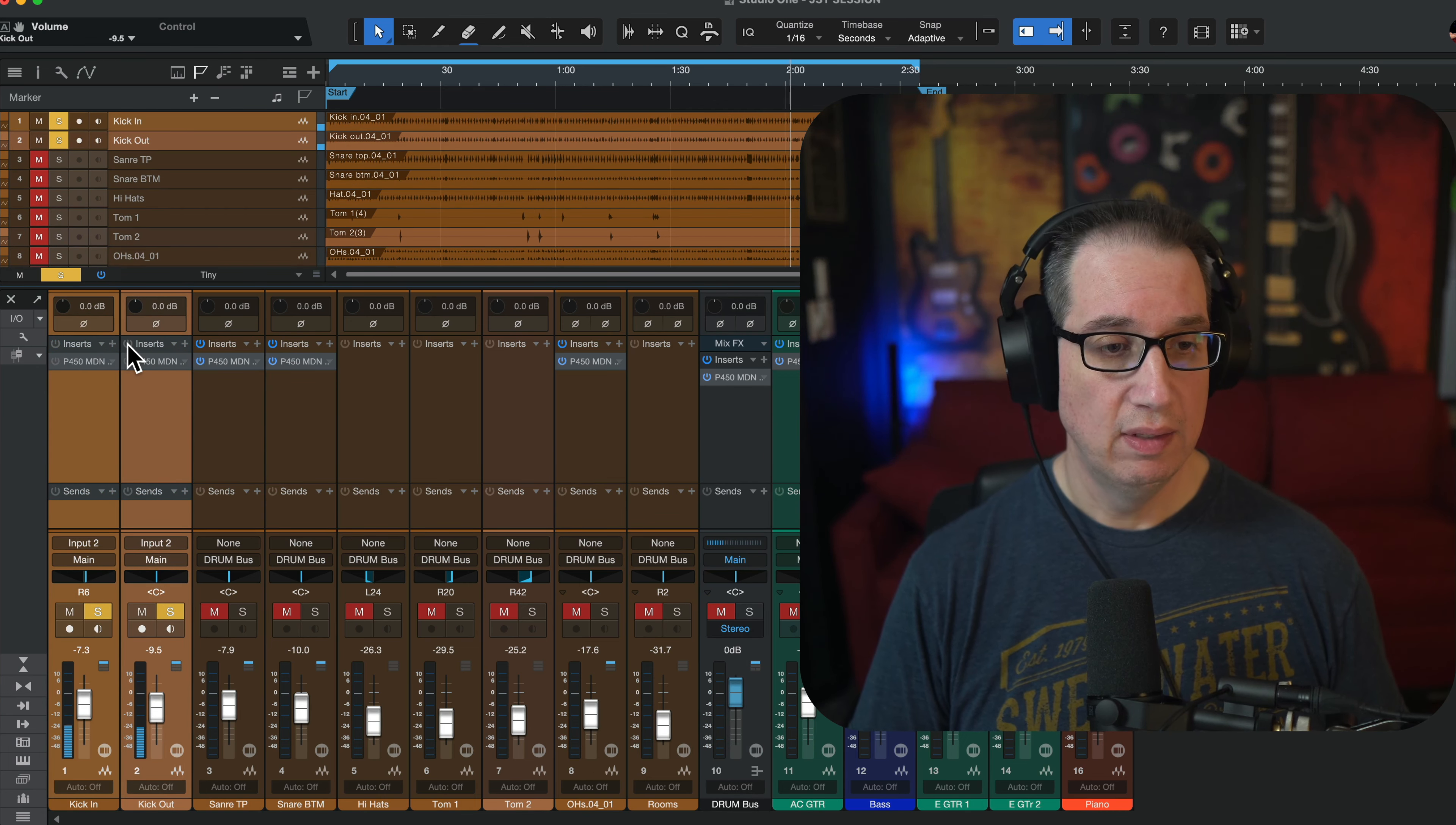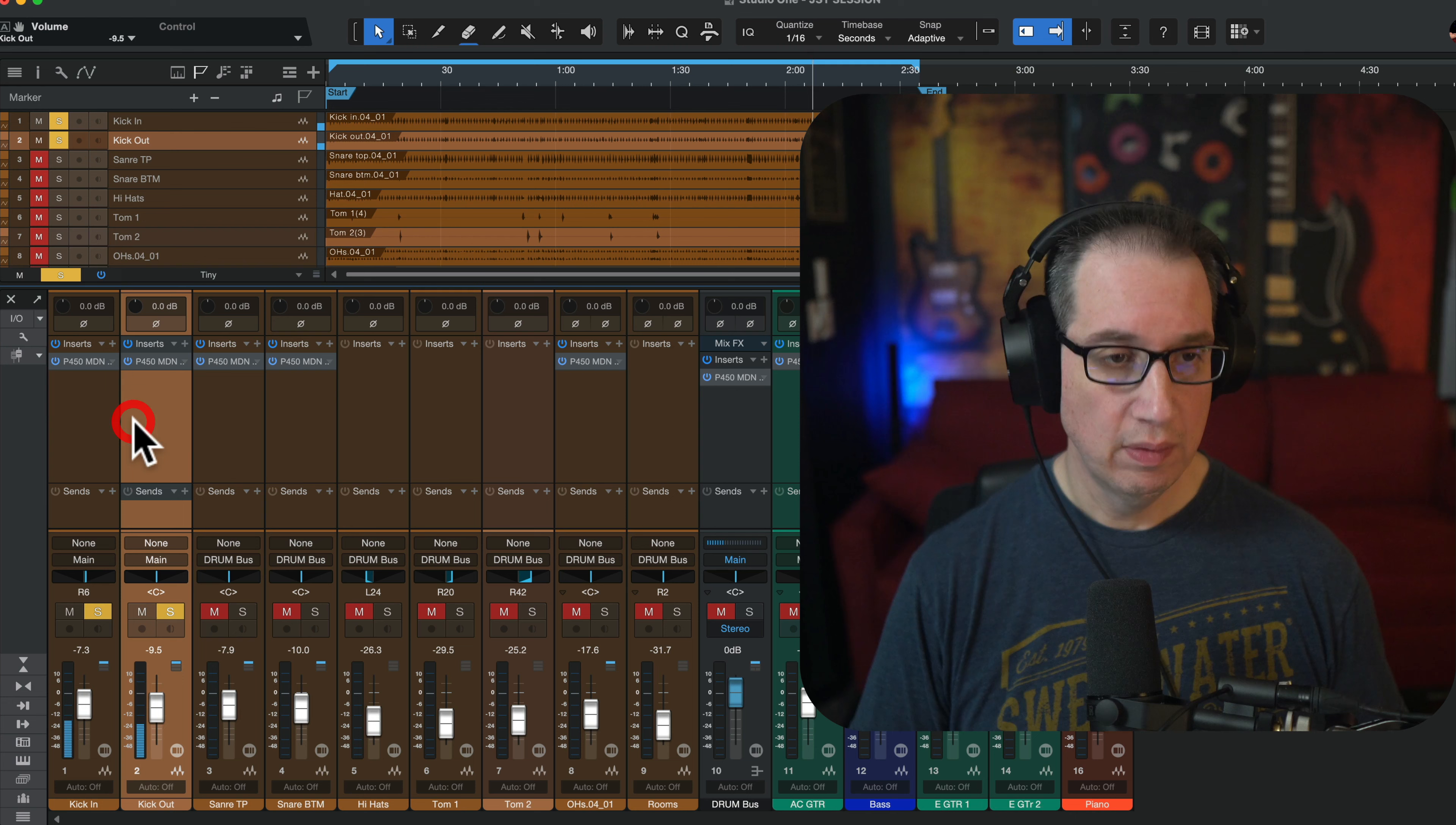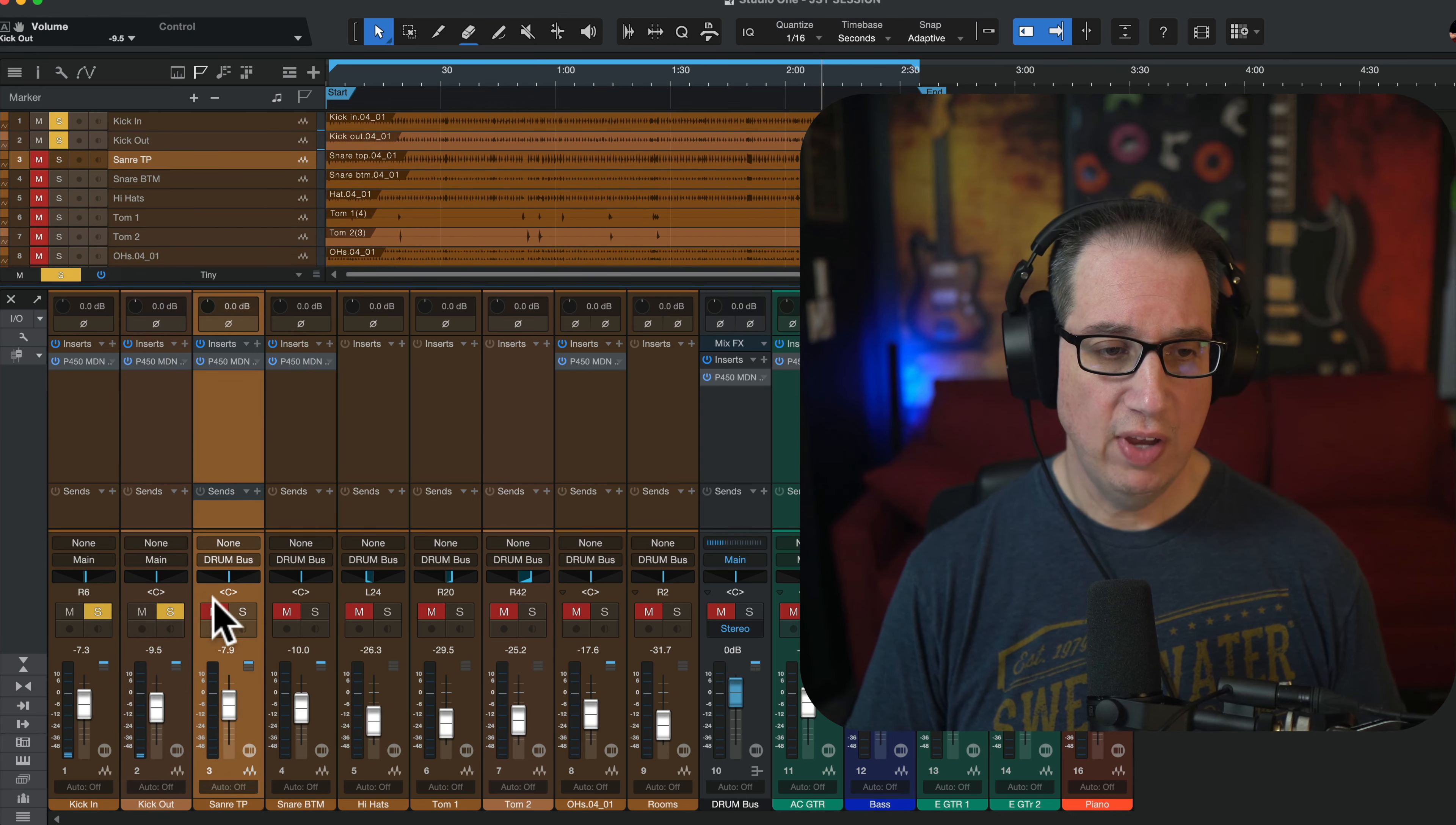Let's blend it with the other kick. So we go from that. Sounds great.